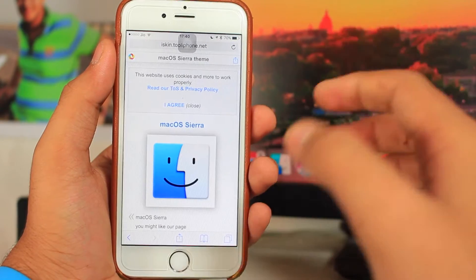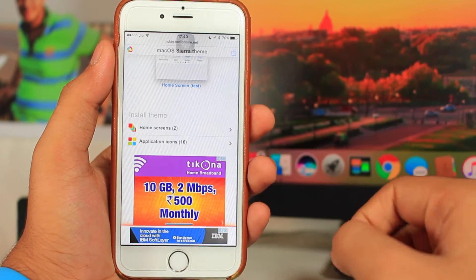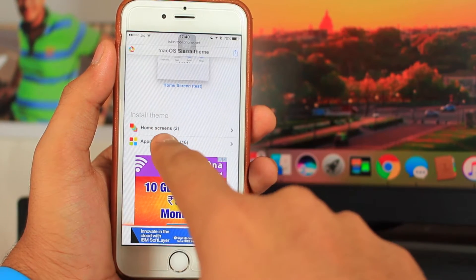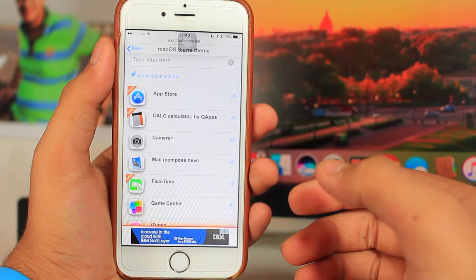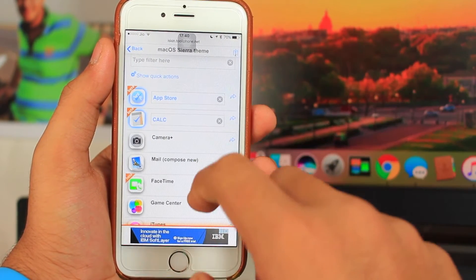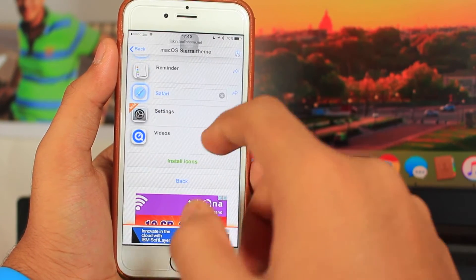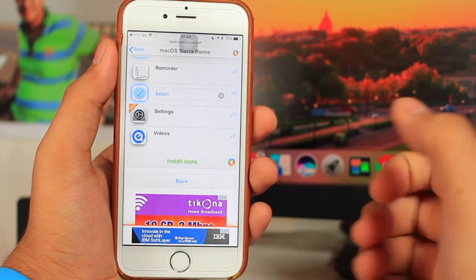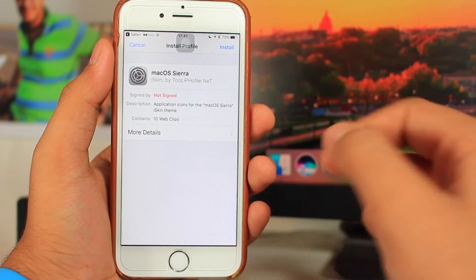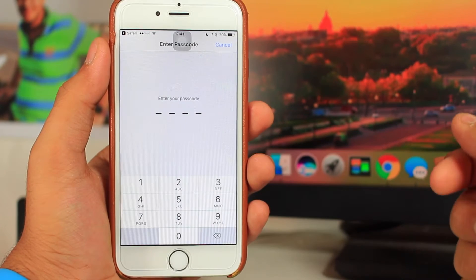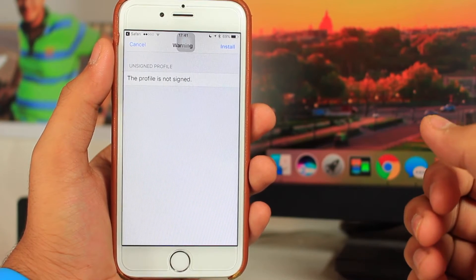I'm going to go with the Mac OS X Sierra theme. Once that page is open, scroll down and you'll find an option that says 'Install Theme' — application icons or home screen. Tap on 'Application Icons.' It will show all the icons the theme has. Select which icons you want — App Store, Calculator, Camera, FaceTime, iMessage, Maps, Music, Notes, Photos, Safari — then hit 'Install Icons.' It will install a profile onto your device. Tap install and enter your passcode.